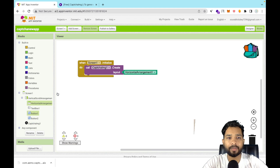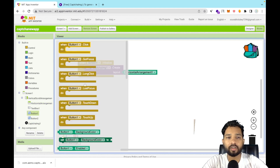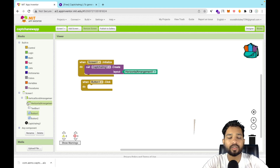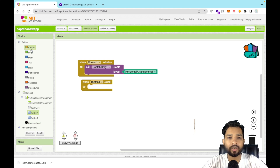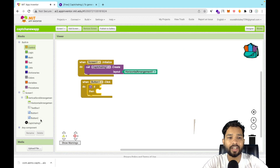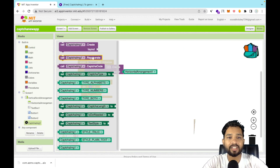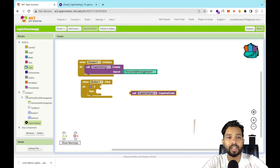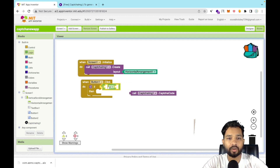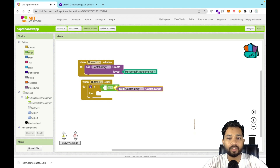Whenever someone clicks the Submit button — meaning they try to submit the CAPTCHA — we have to check whether the CAPTCHA is right or wrong. Use the 'Control' section and drag and drop the 'if' condition block. Then click on CAPTCHA and find the 'CaptchaCode' block. From Logic, grab an 'equals' block and place the CAPTCHA code on one side.